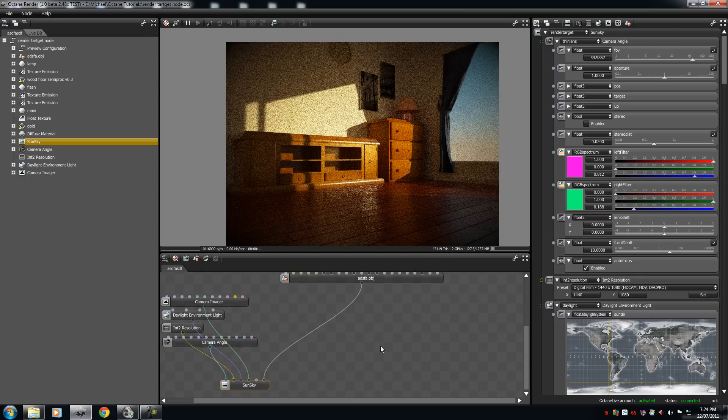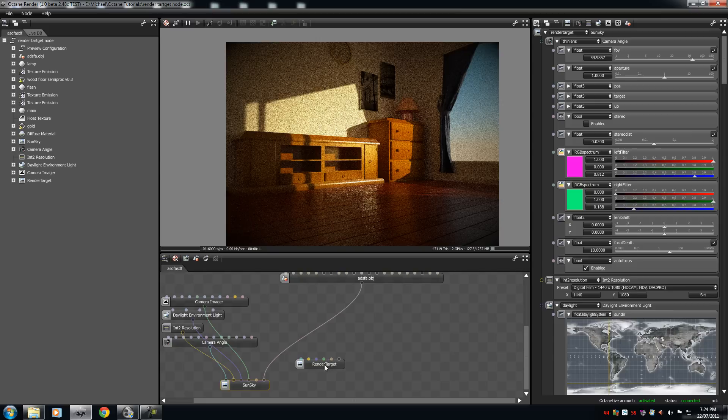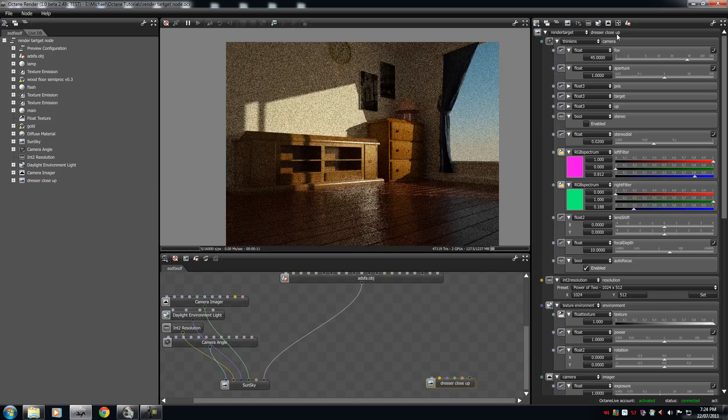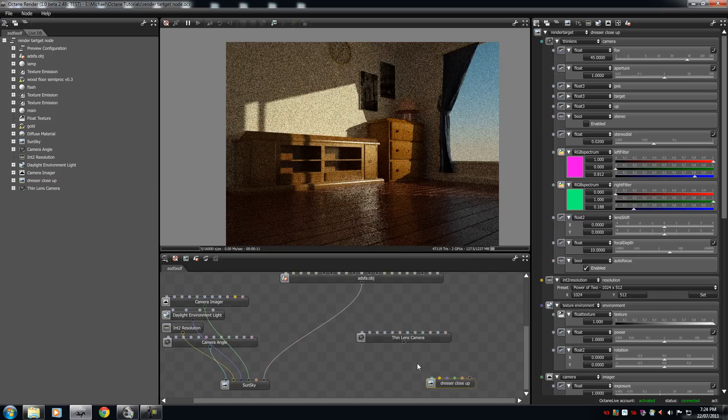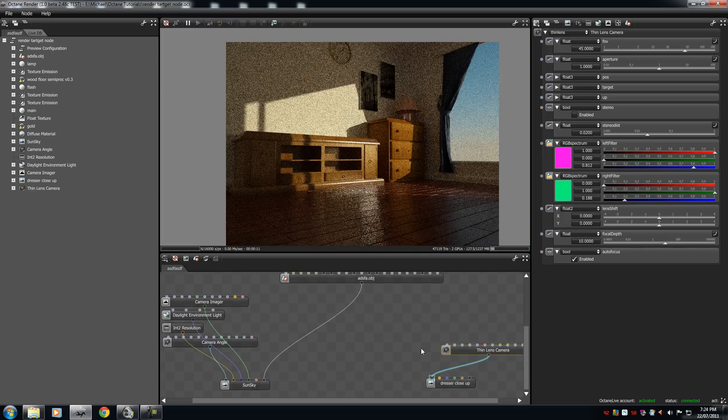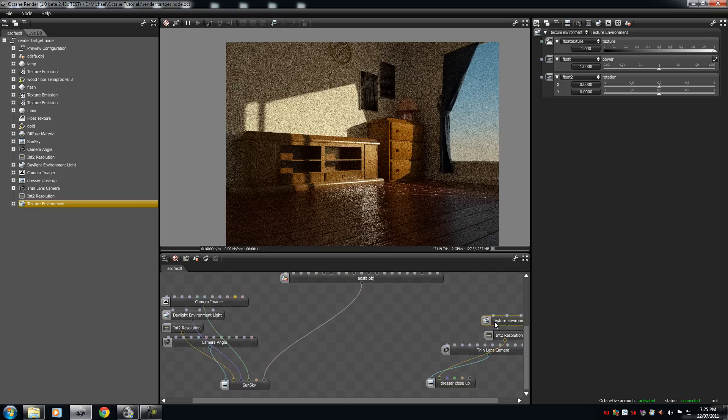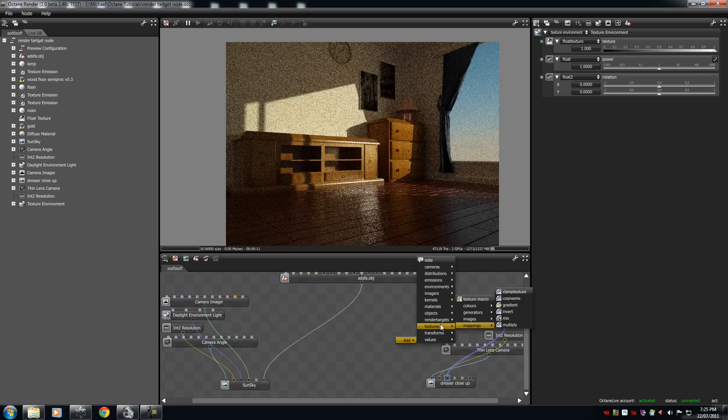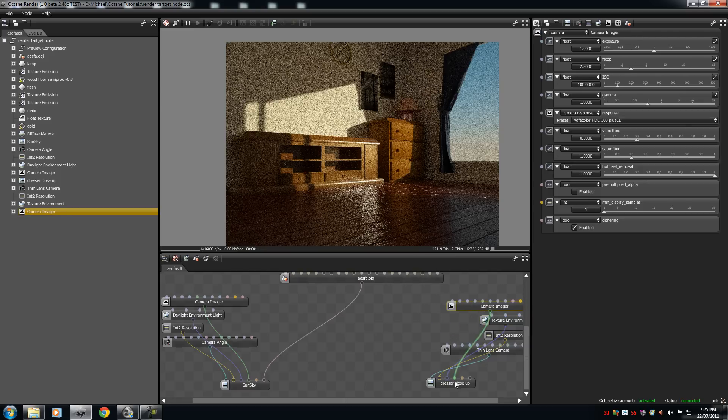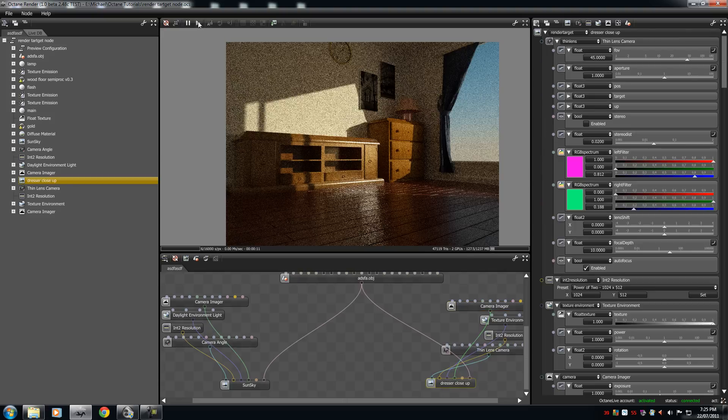Alright, so now we have our one SunSky preset. This is the preview, our preview-based mesh. And if we click down here, this is our full SunSky render target node with all of our parameters. Now let's add a different one. Let's add a close-up of the dresser. So we'll do the same. Right click, add render target, place it down here. I'll call this the dresser close-up.